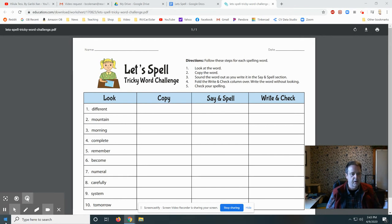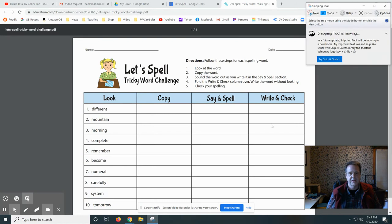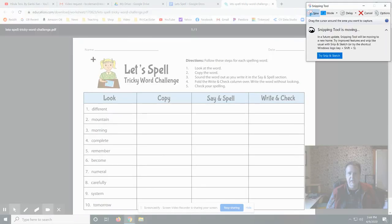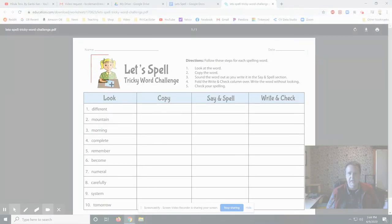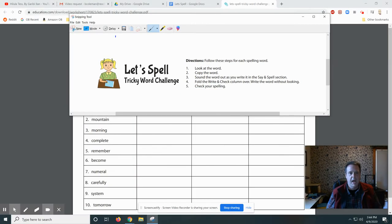The tough part, we use the snipping tool. It looks like a little pair of scissors. Click New, and then we click and drag over this. And now I'm going to copy it.